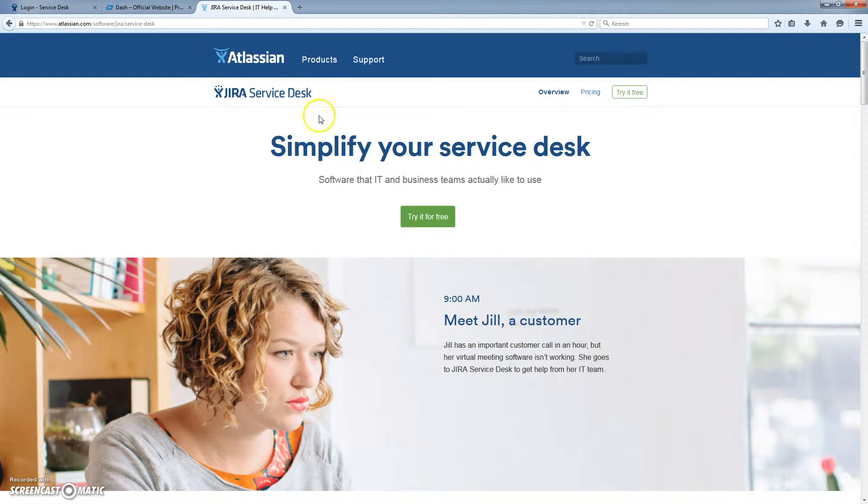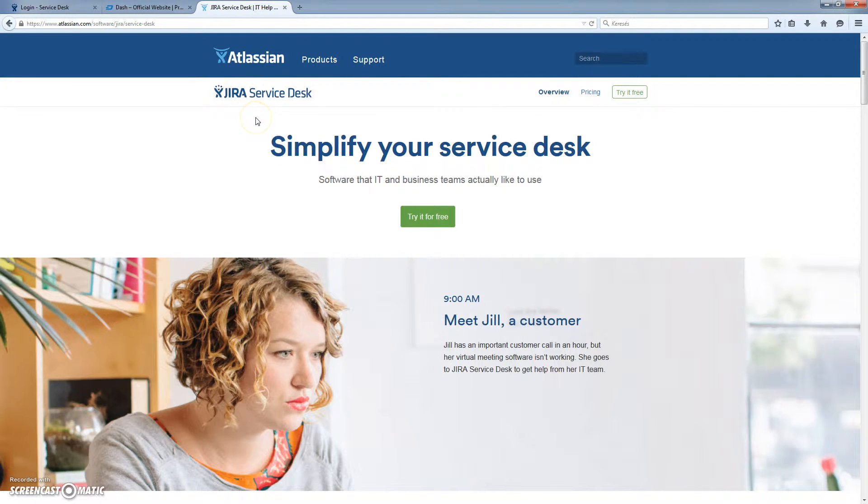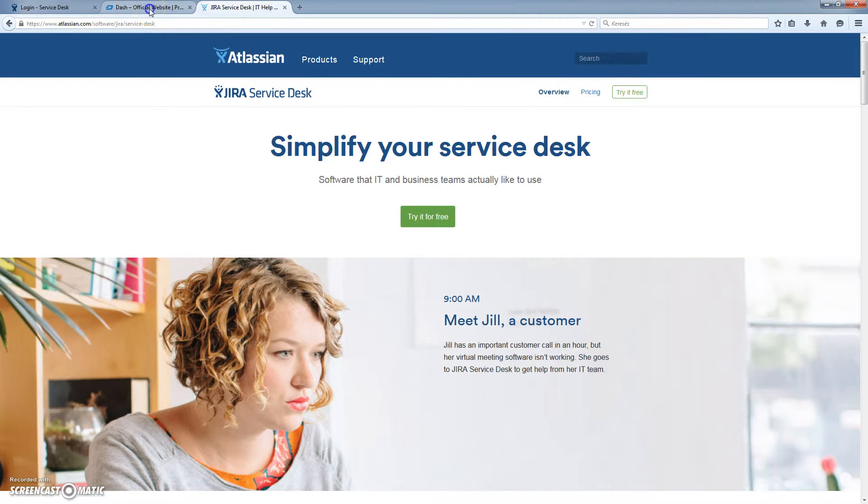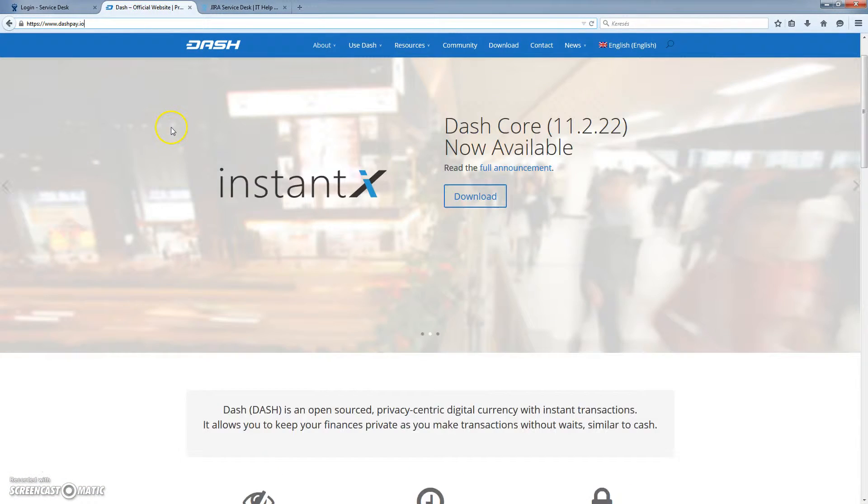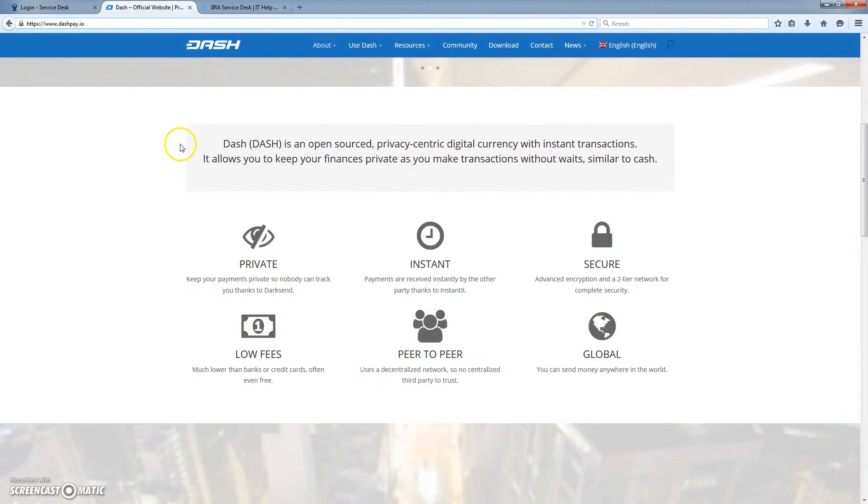So how we will be using this Jira Service Desk, I will show you now. We will start with identifying one issue on Dashpay.io, which I already did.